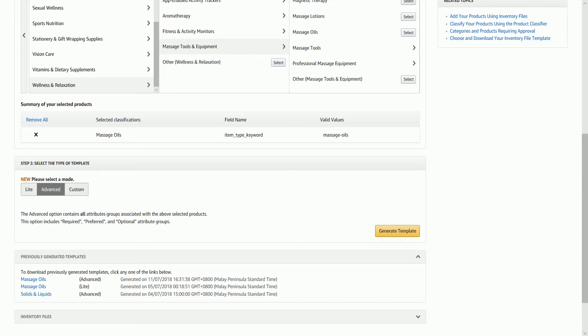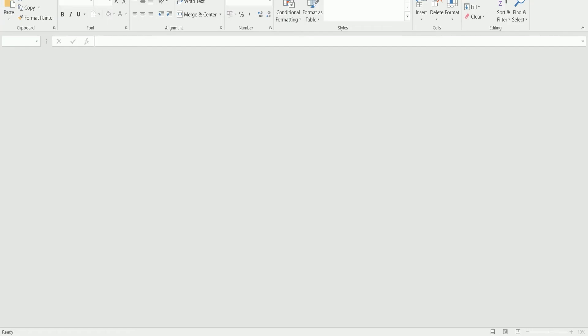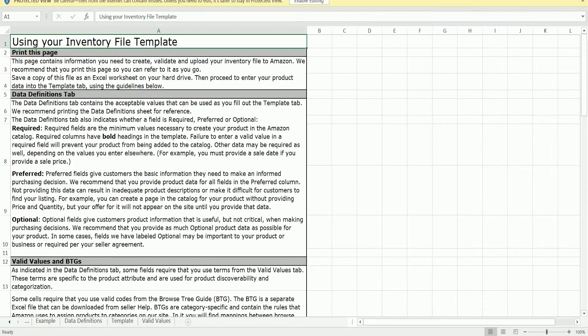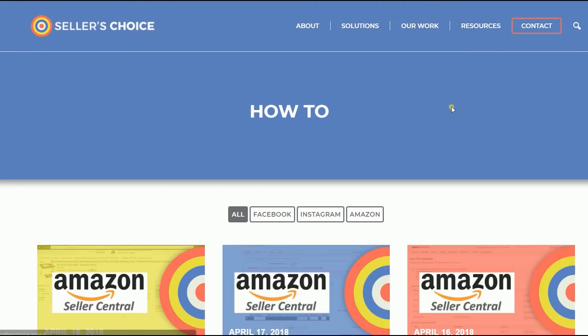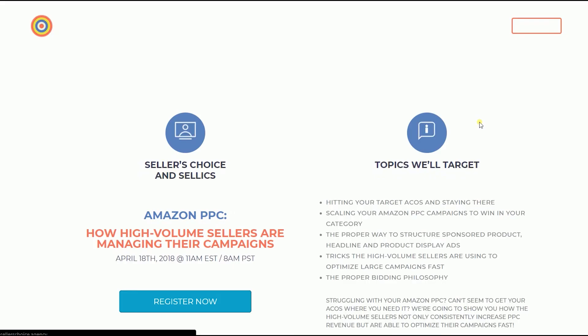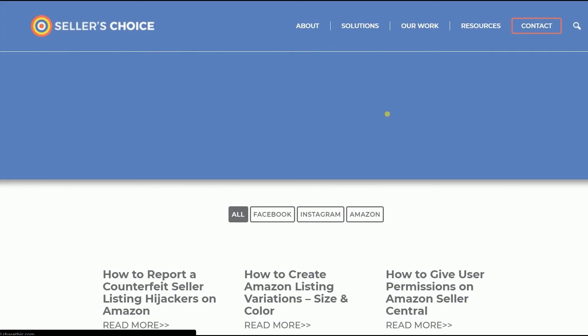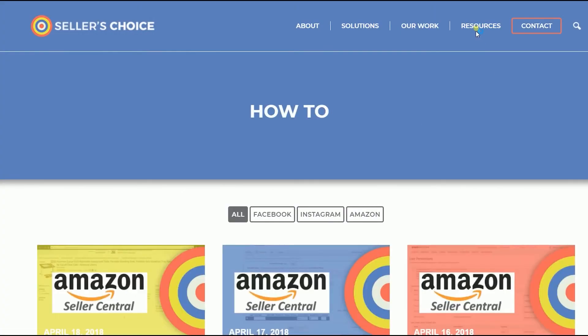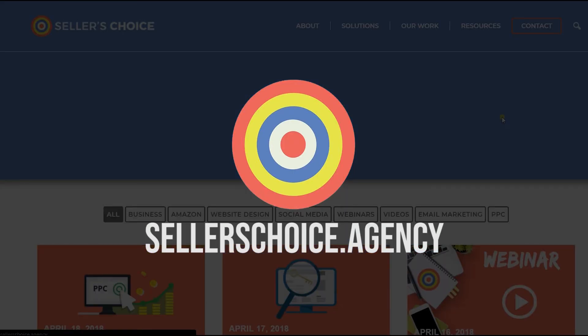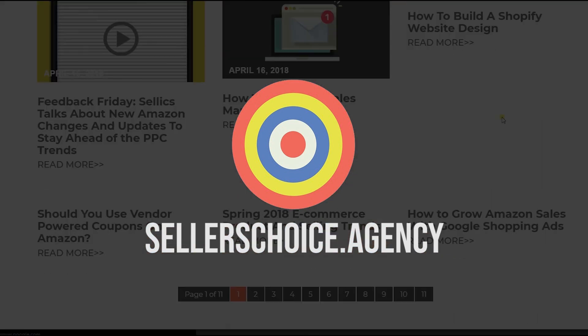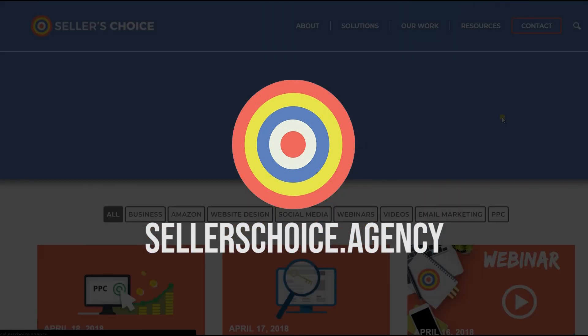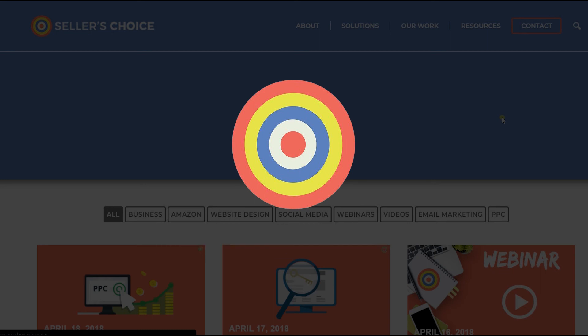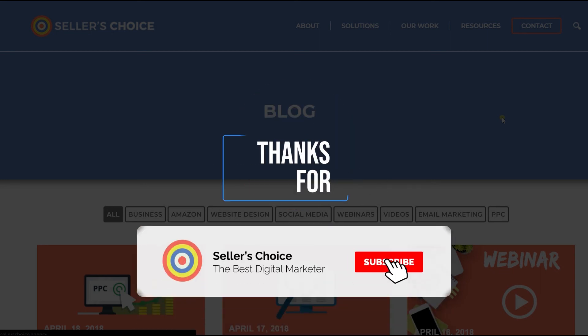So those are the steps in populating an inventory file template on Amazon Seller Central. Just so you know that we have a lot of tutorials and webinars on bits of advice on how to run and the applicable techniques for your e-commerce business. You can always visit our site at sellerschoice.agency and browse through our huge compilations of webinars, tutorials and blogs. And don't forget to hit the subscribe button to stay tuned. See you soon!